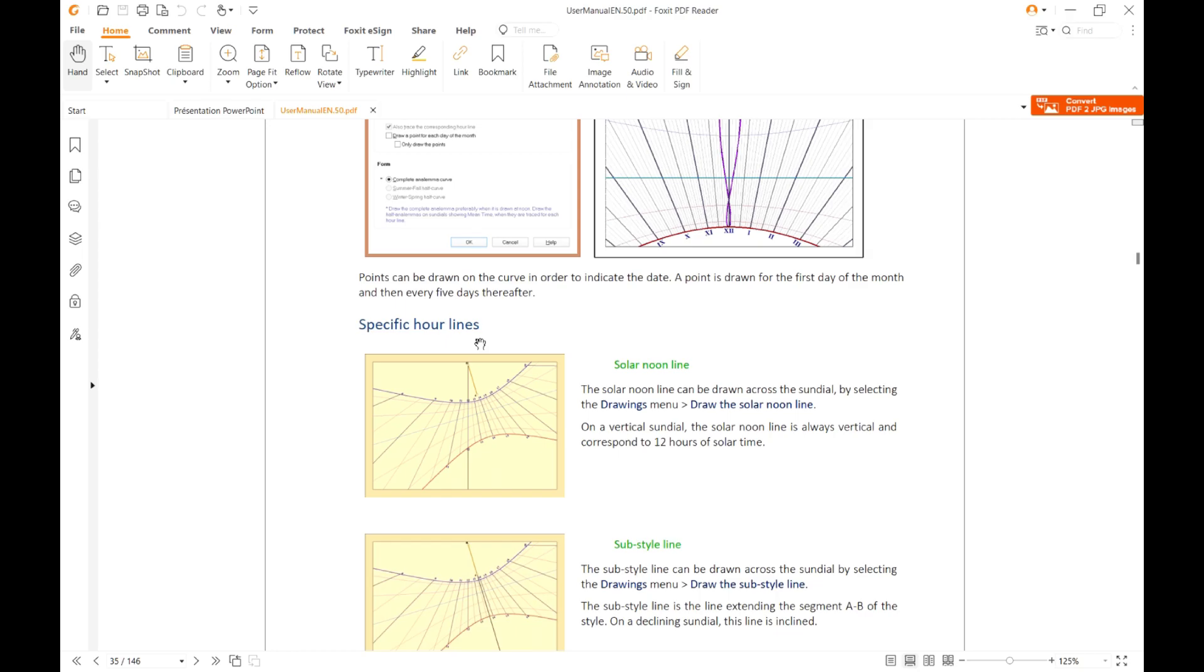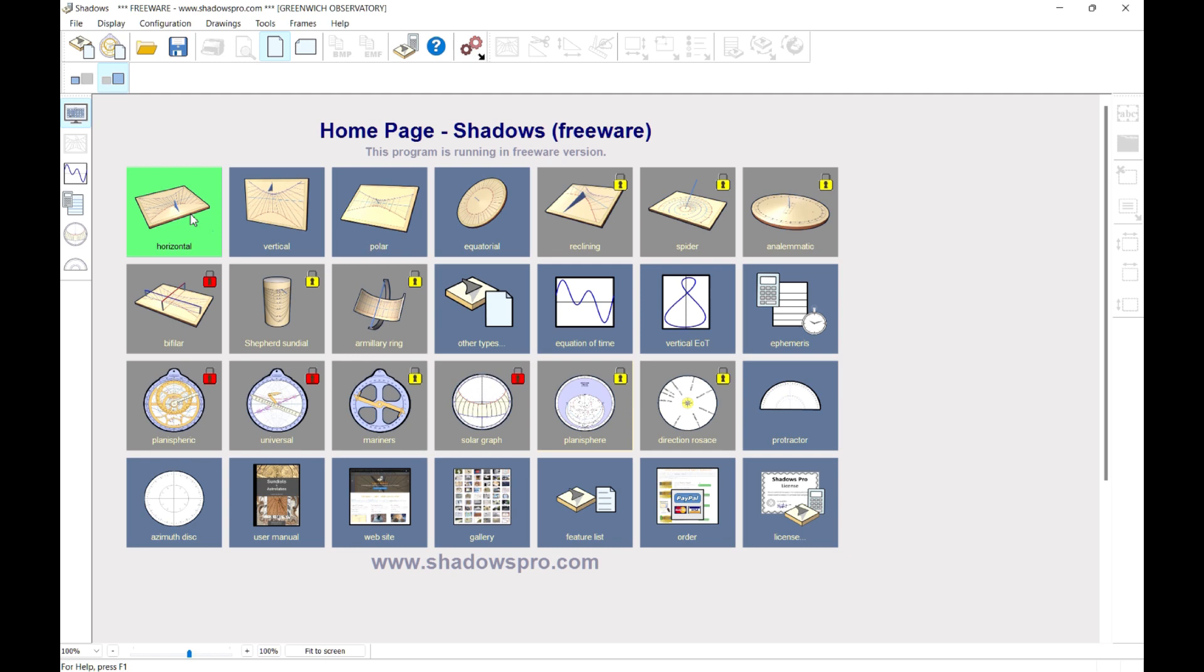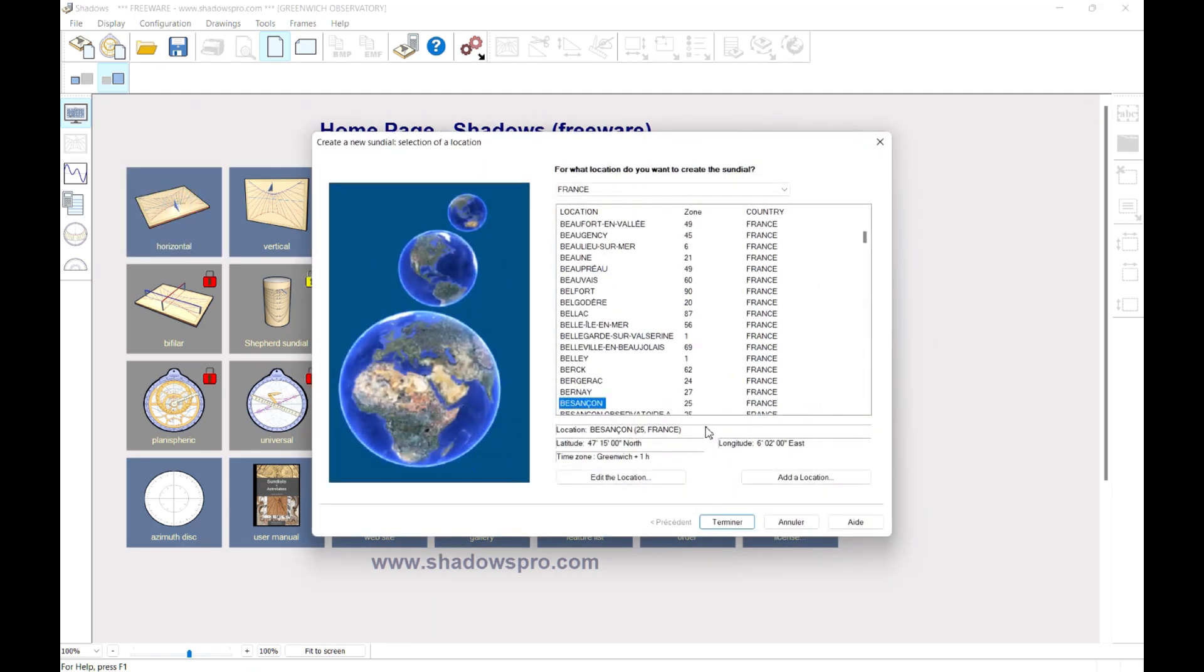Creating your first Sundial is more than simple. Click on the type of Sundial you want, for example here, a horizontal Sundial. Select the location. Shadows comes with a database of more than 6,000 locations around the world.